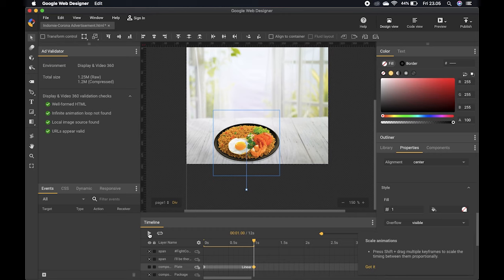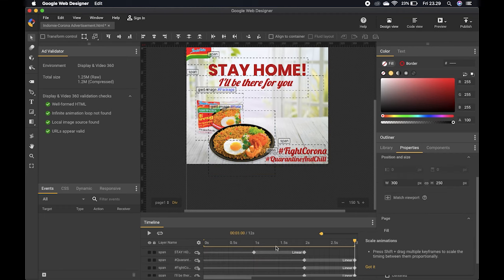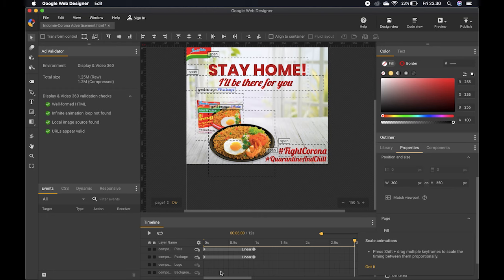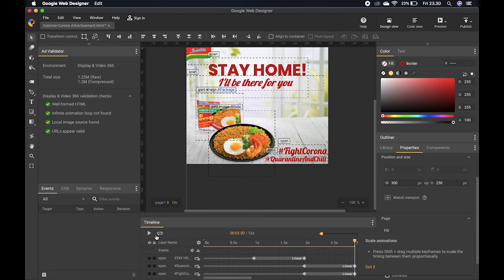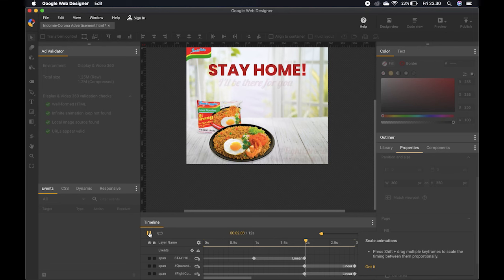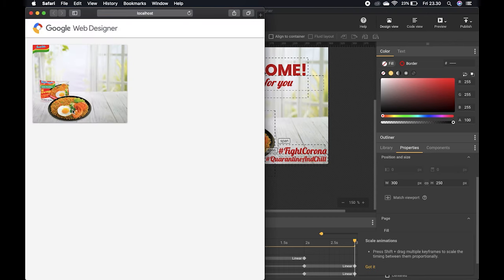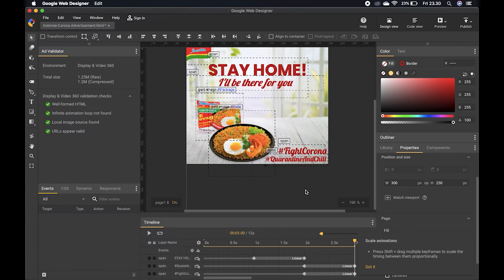I'll add more animations to the other elements of the ad. As you can see on the timeline, I've inserted animations on all the pictures and texts I want to animate. I'll also preview it in the browser on Safari.